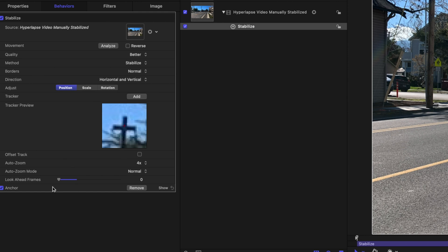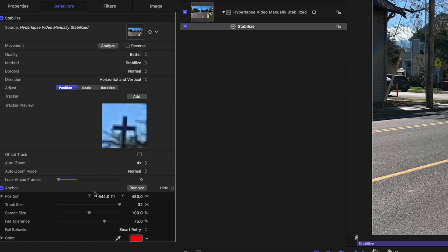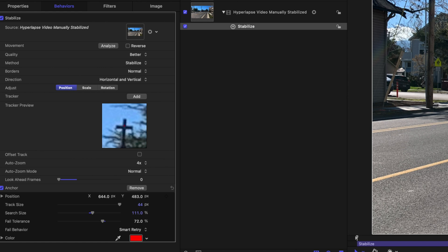Hopefully that made sense. From there we can actually jump into the anchor here and push show and that'll give us a few extra options to work with. We can change our track size, our search size, all sorts of things, fail tolerance, all of that. And this can give you a little bit better track if you're having a really hard time getting a solid track. And we are going to actually also add a rotation tracker.